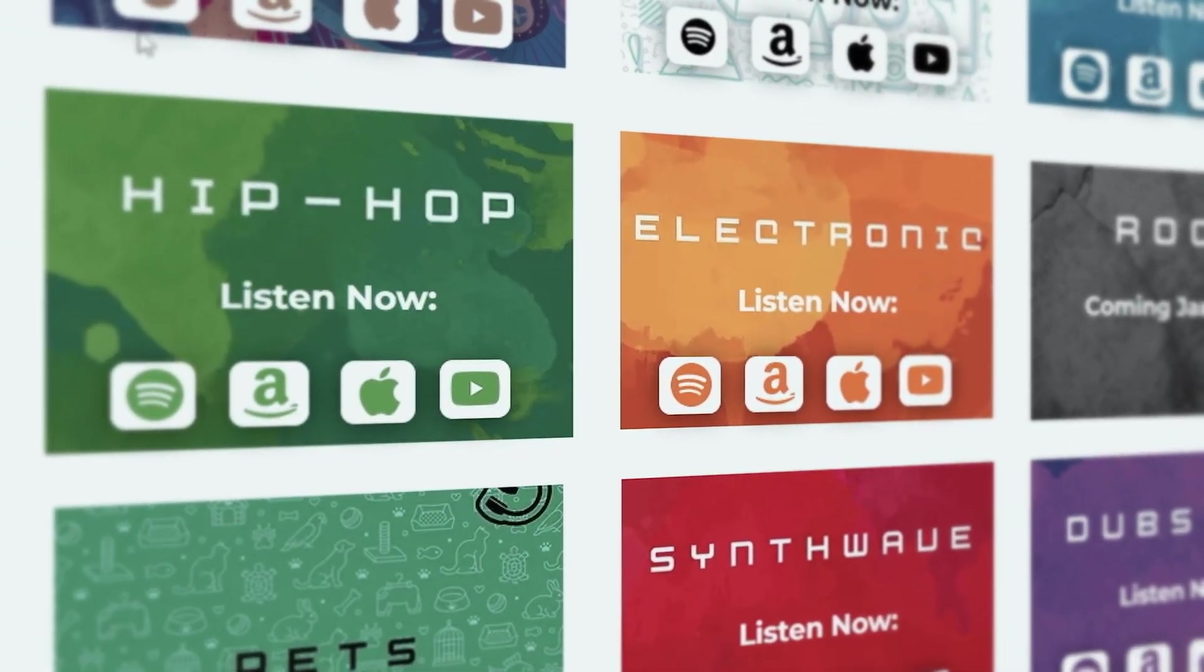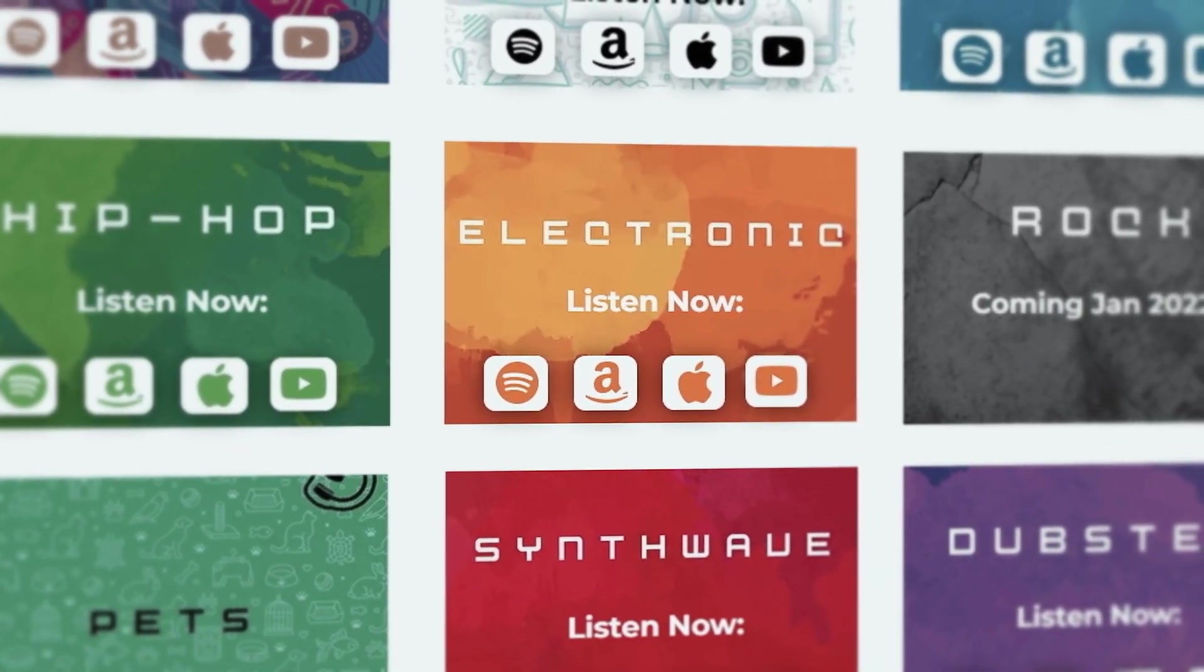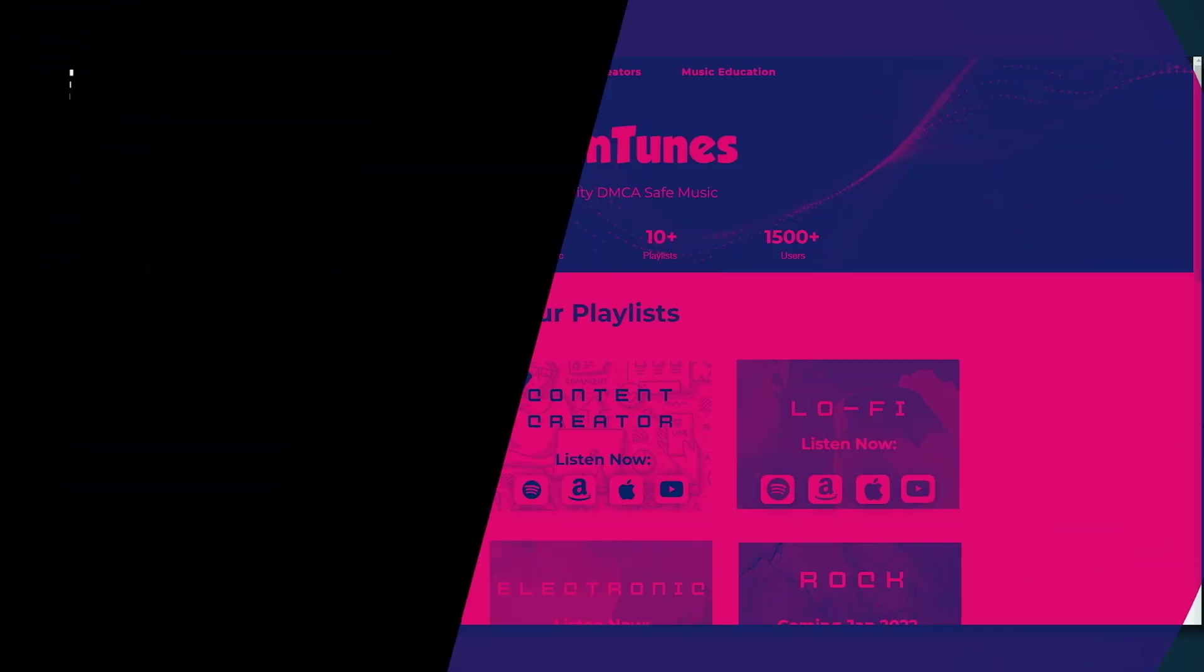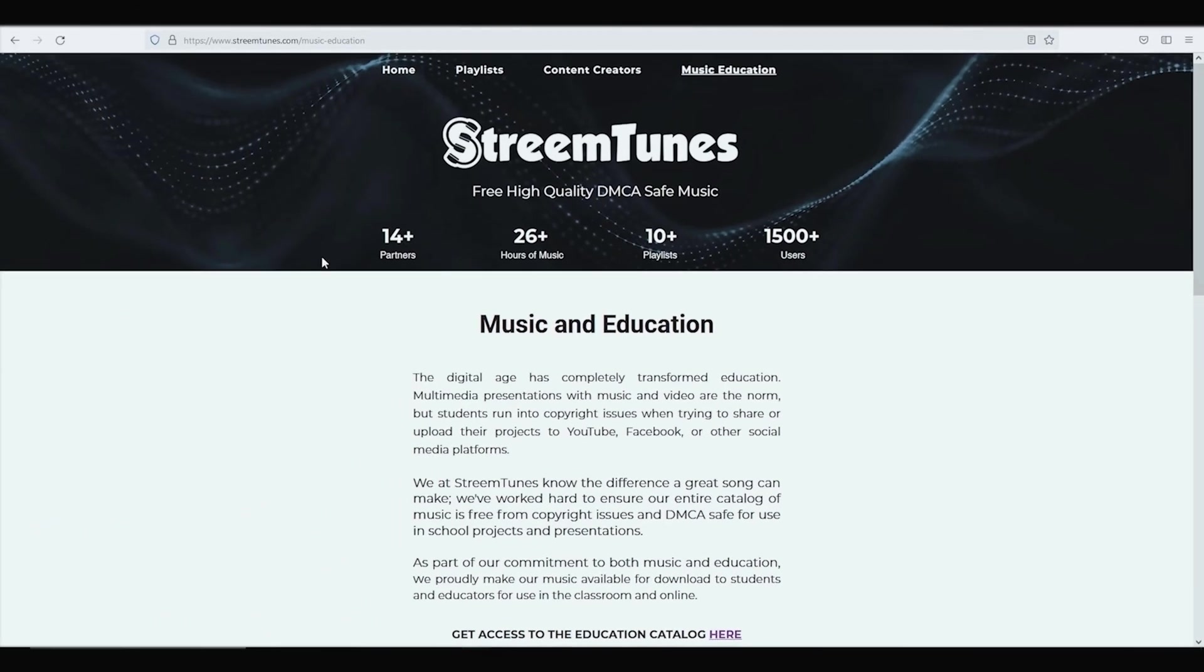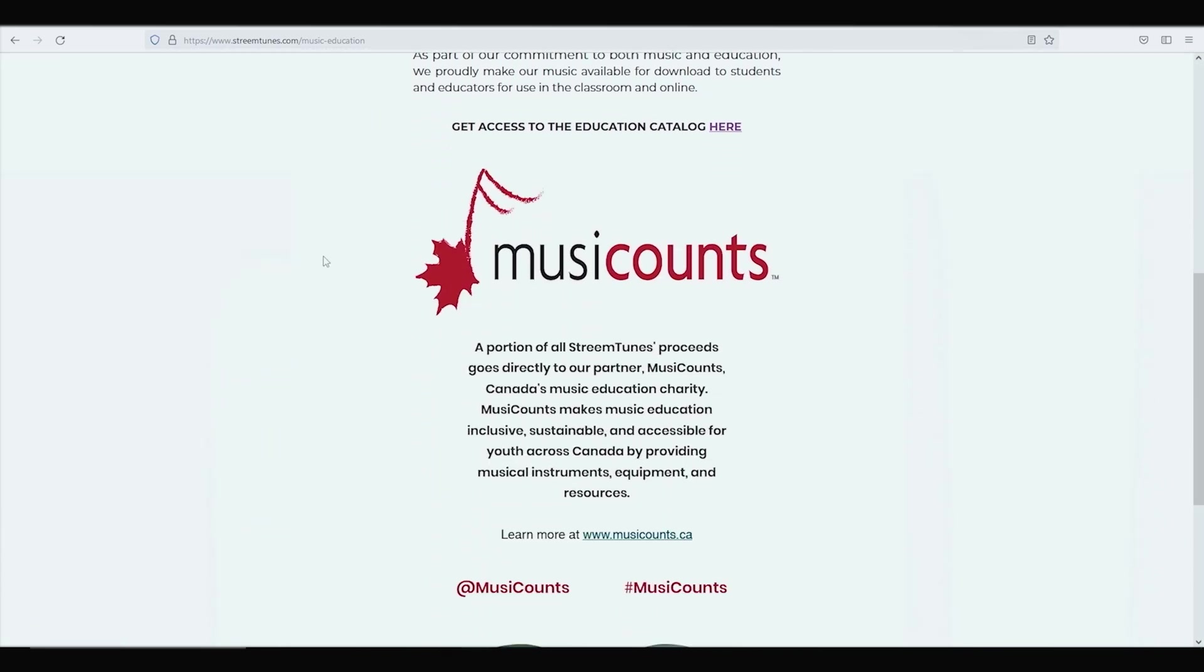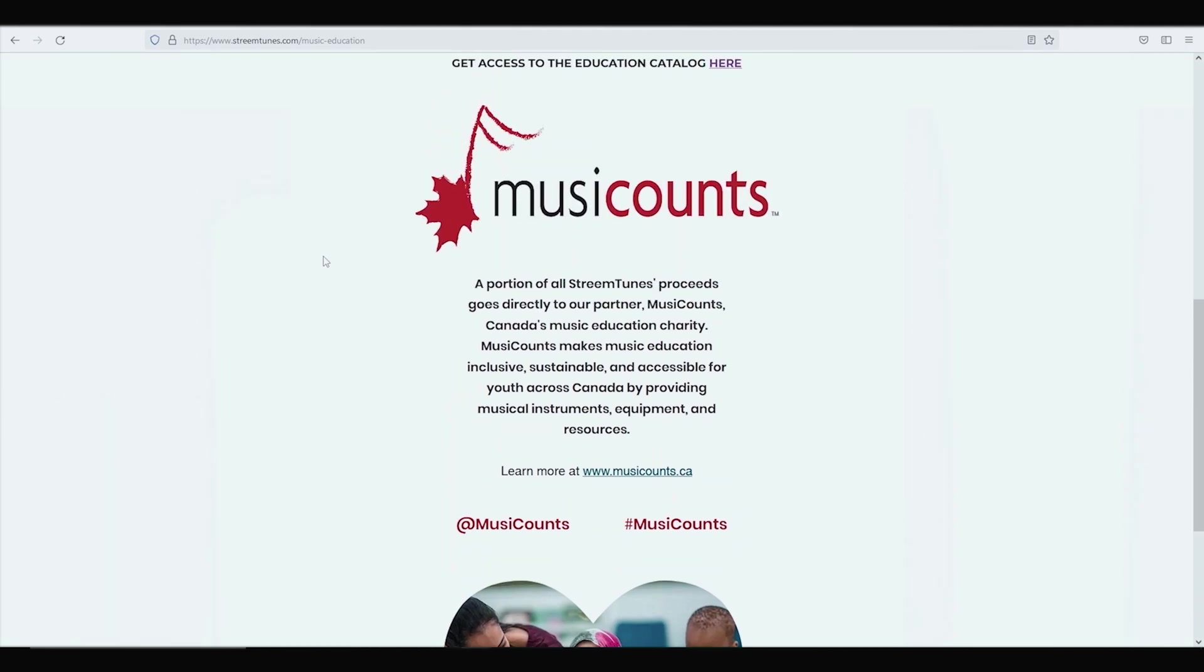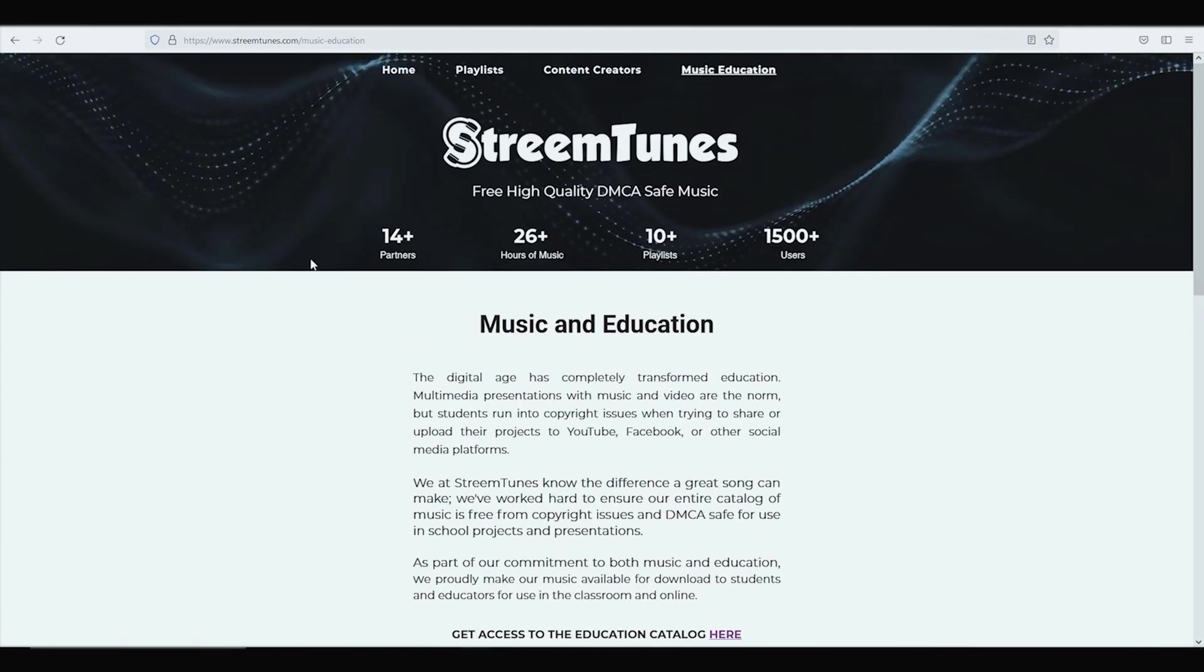Not only that, but StreamTunes is available on Spotify, Apple, Amazon, and most if not all streaming services including YouTube Music. And they have a library of more than 800 songs and it's growing by the day! Another really cool part about StreamTunes is that every time you play their songs on any of the services, a donation is made to Music Counts. And this charity helps to keep music programs going in high schools all over Canada.